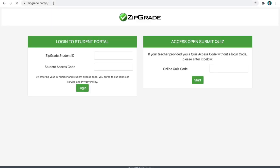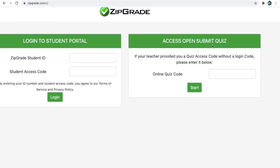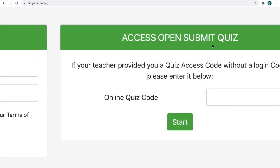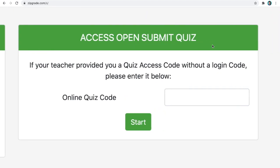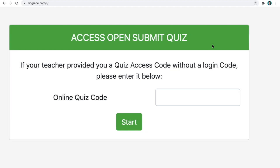You will then be welcomed by these two boxes. The one on the right of your screen. Again, this may look different if you are using another laptop or mobile phone or tablet. So on the right side, you have this Open Submit Quiz where you are provided with a quiz code and then you are good to go and take the quiz.